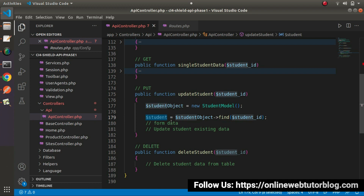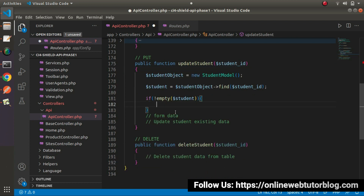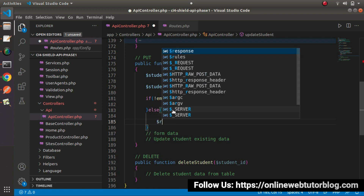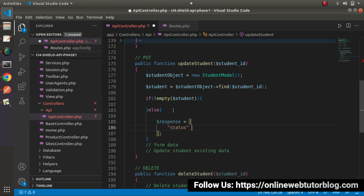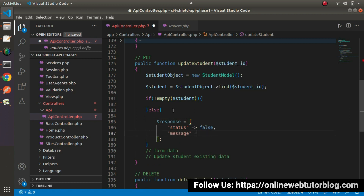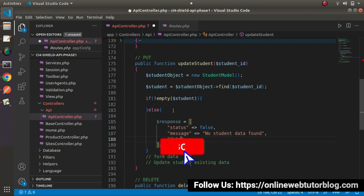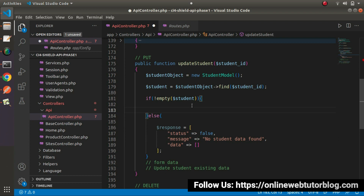This student variable contains the value of the existing data. Now let's say if not empty - it means the existing data of that student exists. Otherwise we need to go inside this else block and prepare a response: status equals to false, message equals to 'no student data found', and data will be an empty array. Now go inside this if block - it means the student was accessed with this student ID.